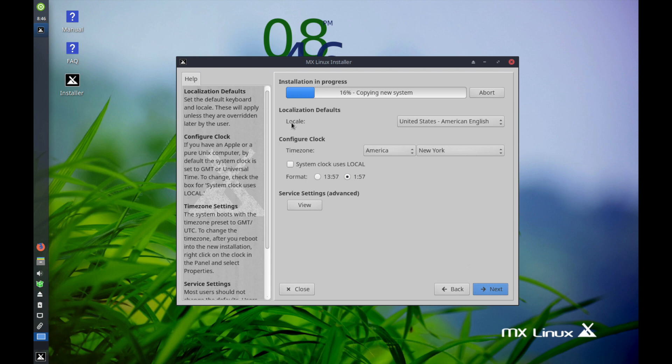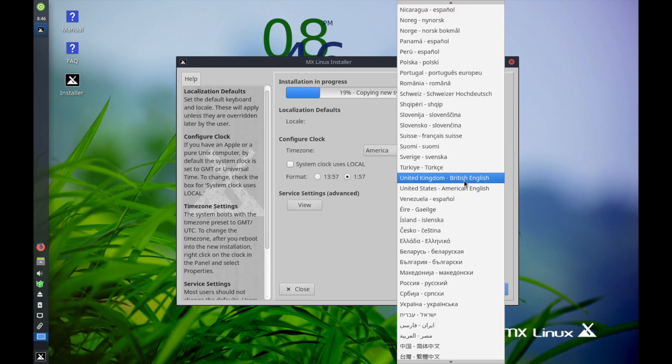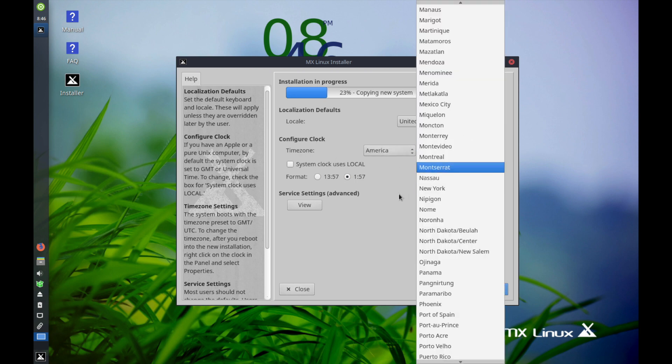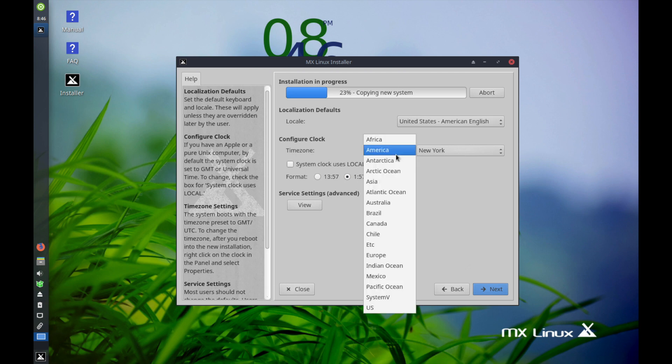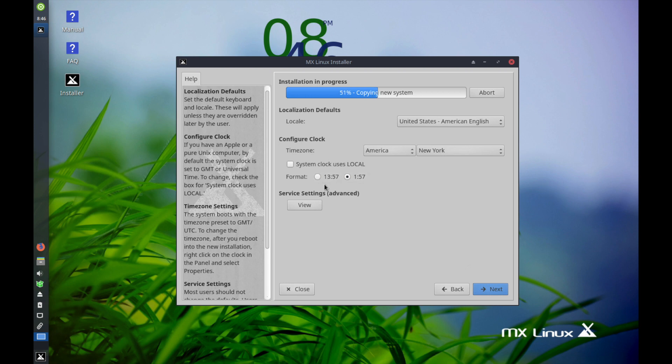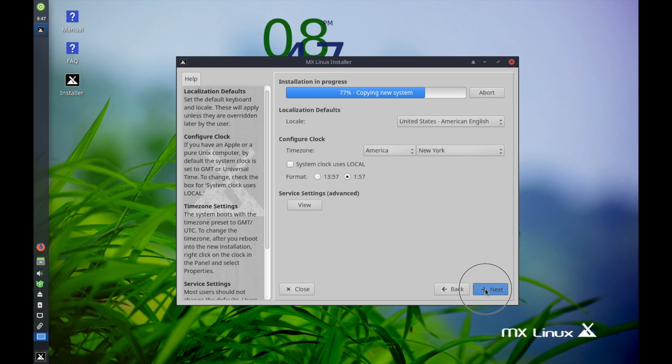Following that, you can select the locale specifications here. Mine is United States American English. A time zone to configure your clock - America New York is fine for me. You can select wherever you're at. You have different locations around the world. And then you can also select what type of format you want to use for your clock, whether it's the military format or the US standard format. Service settings are advanced so we won't choose anything in there. We'll hit next after we've configured all of our settings.